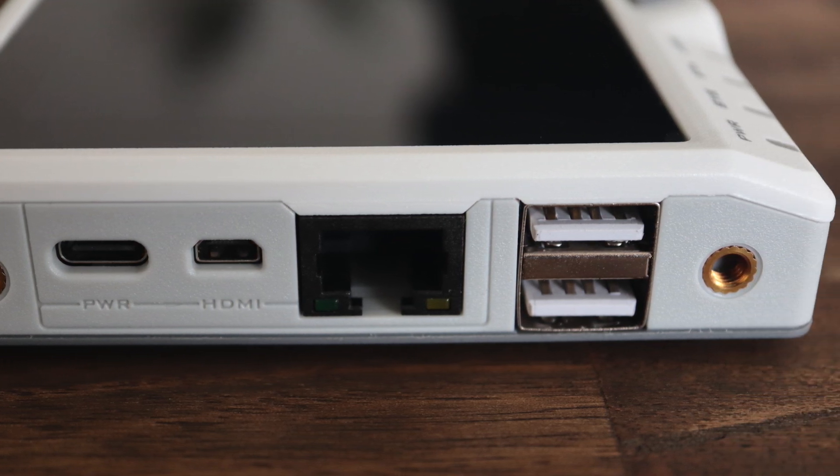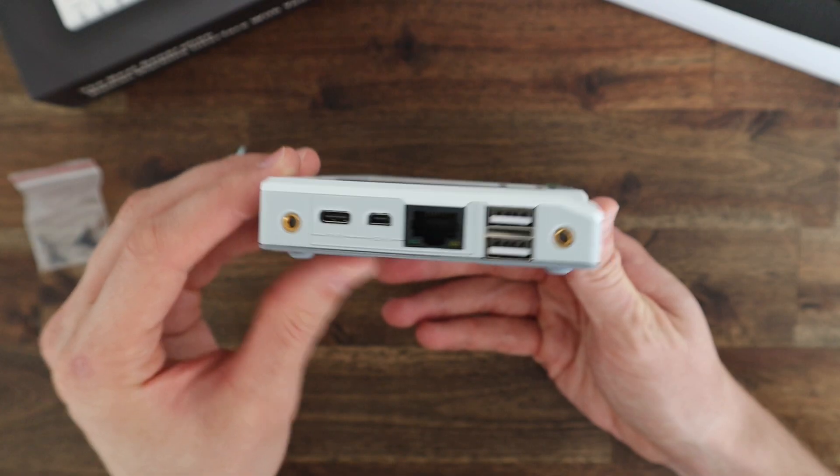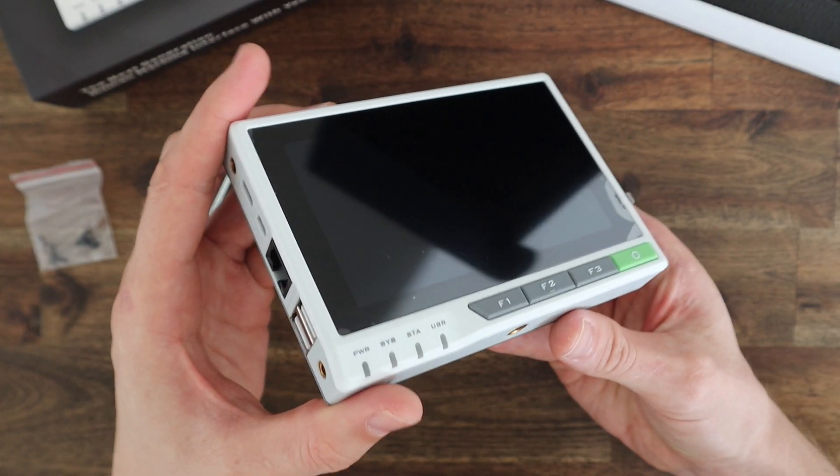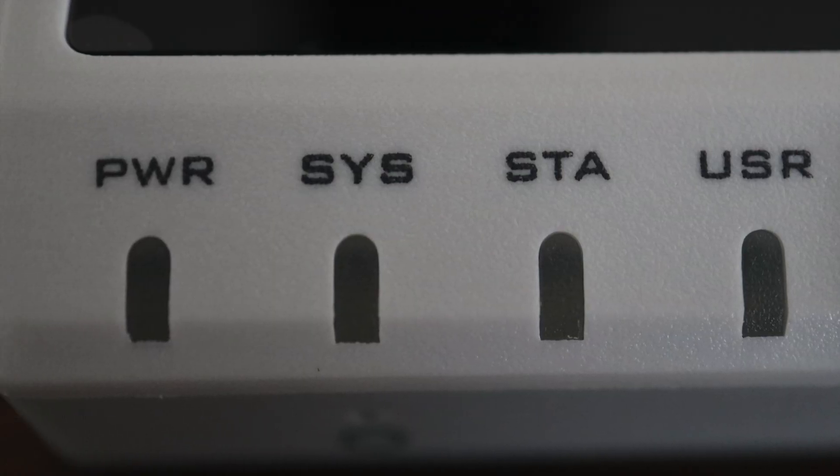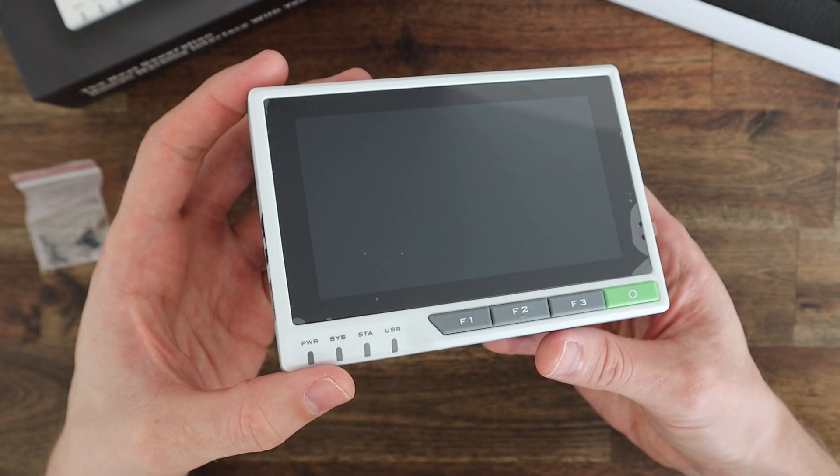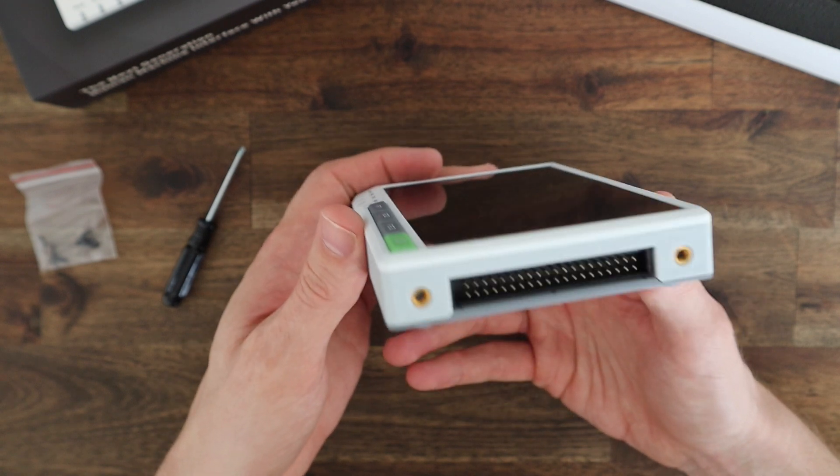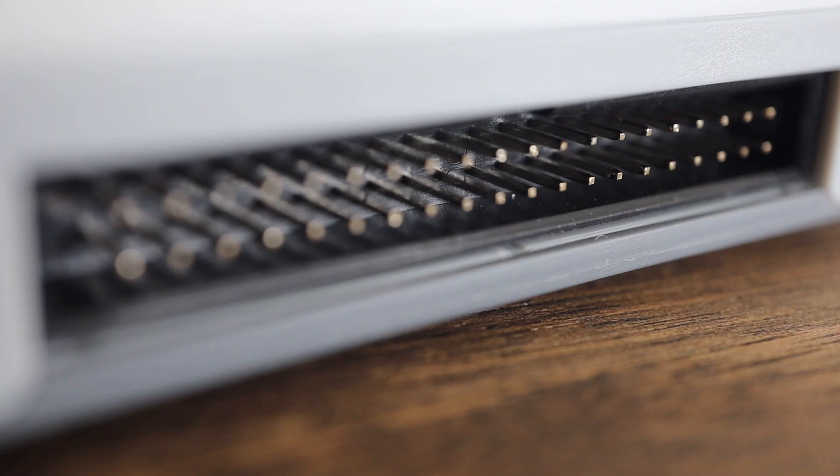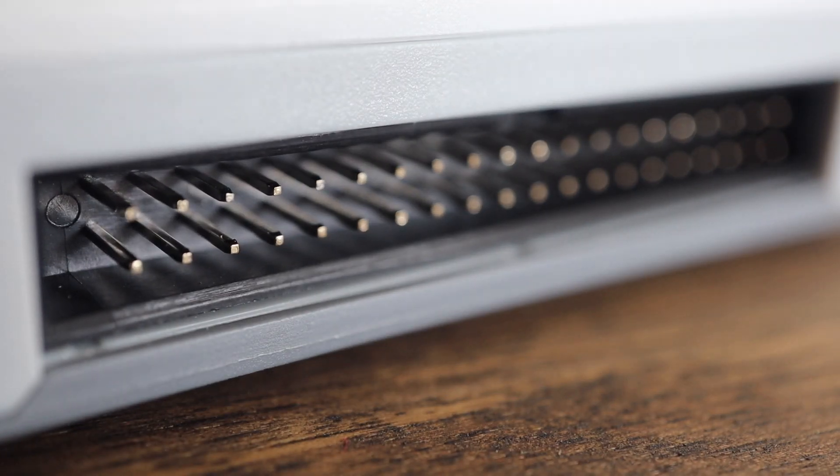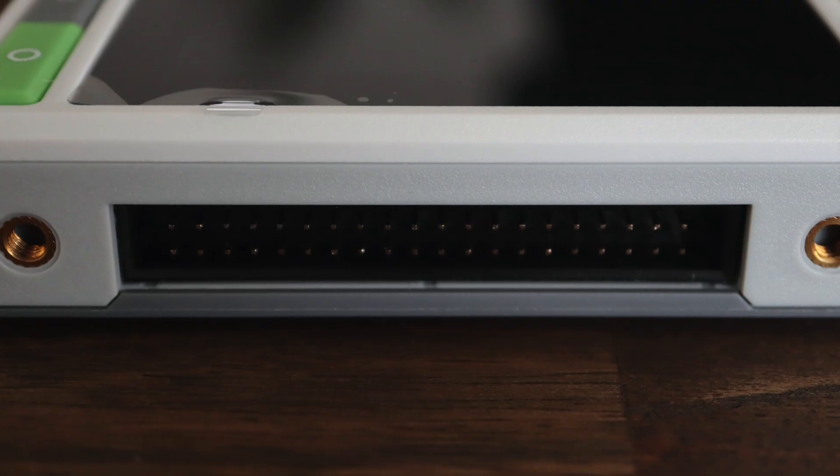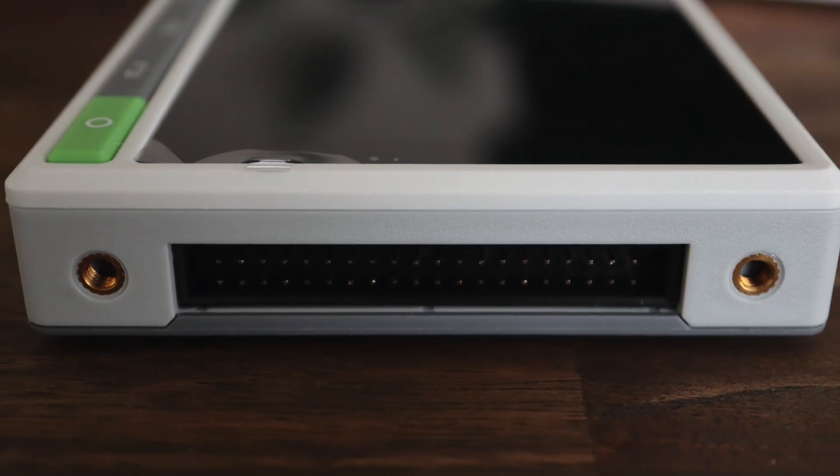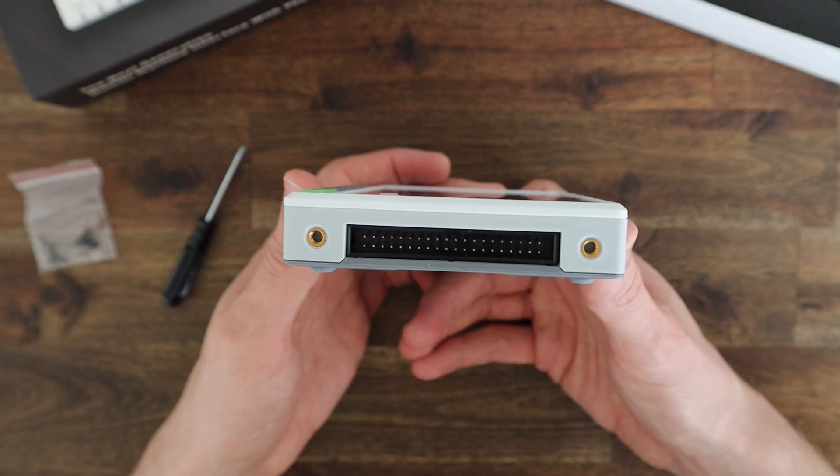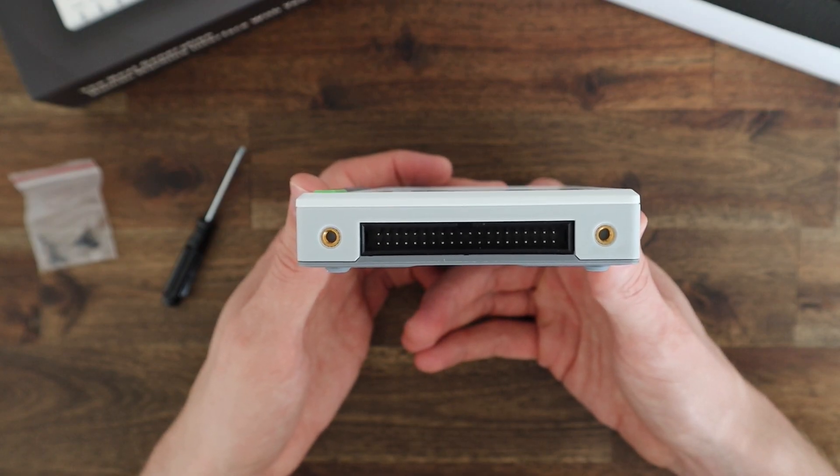The front has a 5-inch touch display, four indicator LEDs, and four function buttons. On the right side we've got a 40-pin GPIO header which has the same pinout as the other Raspberry Pi boards, which is great for interfacing with sensors and expansion modules. We've also got another two M4 threaded mounting points.